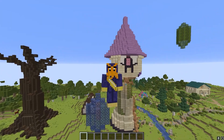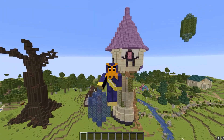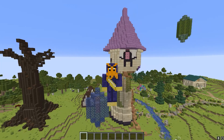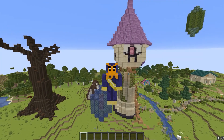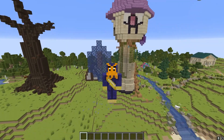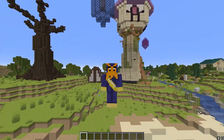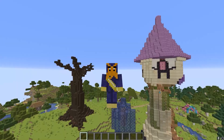Have you ever wondered how Minecraft worlds were generated? Probably, since you clicked on this video. I mined through the Minecraft source code to dig up some answers and crafted this video to share them with you.